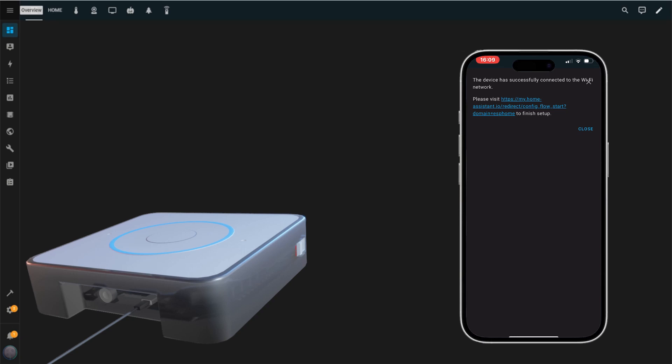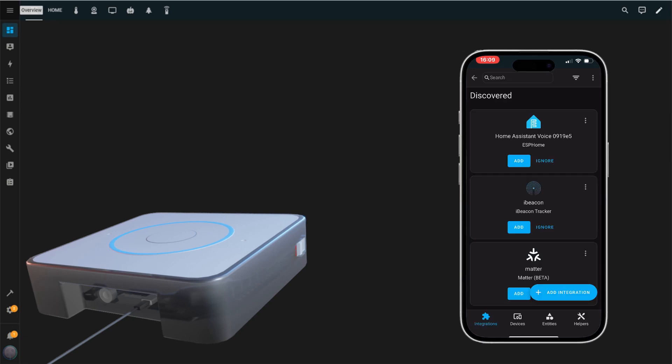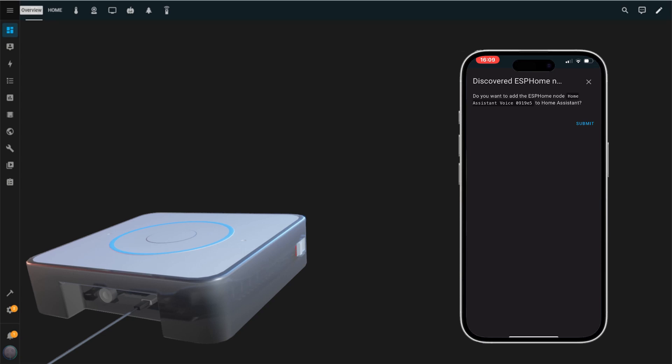Now, let's give your device a voice. Start by tapping the Add button under Home Assistant Voice, which should appear as discovered on your screen. Tap Submit to confirm that you want to set it up.